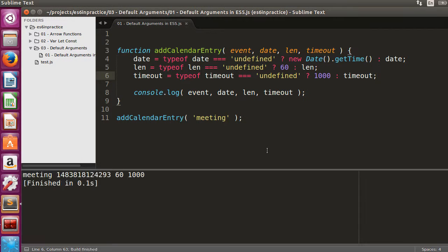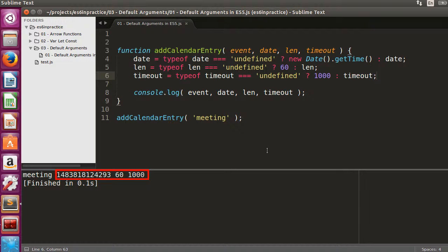After running the code, we can see that the three default argument substitutions took place.